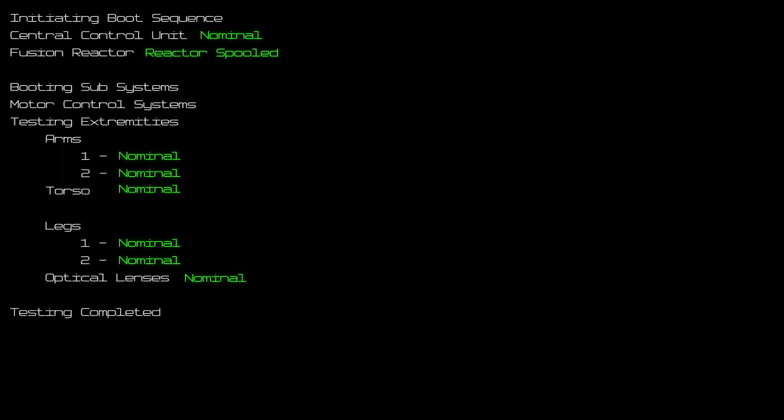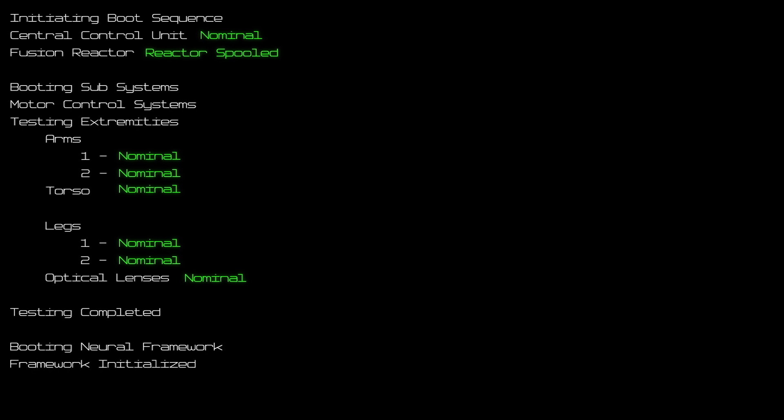Testing completed. Booting neural framework. Framework initialized. Boot complete.